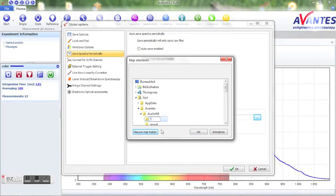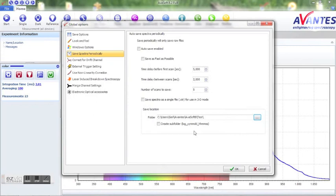With this option 5 separate files will be stored. It is also possible to store all data in a single file with the extension str which can be used in the 3D for viewing afterwards.